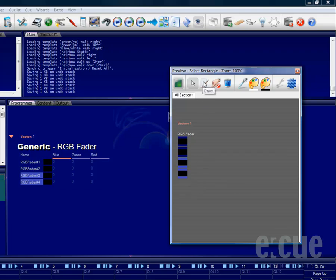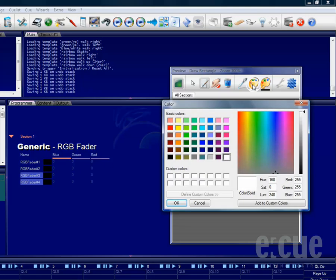You can also directly draw colors onto fixtures in the preview window by clicking onto the draw button and selecting a primary color for your left mouse button.